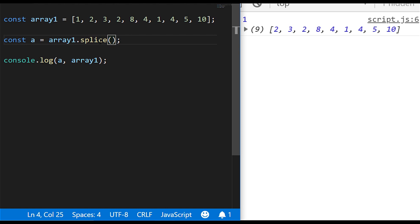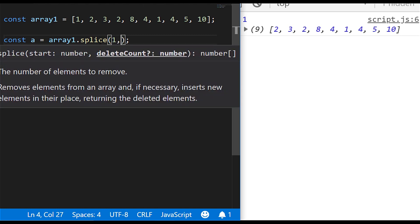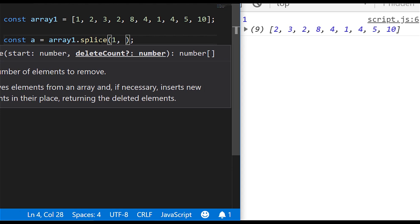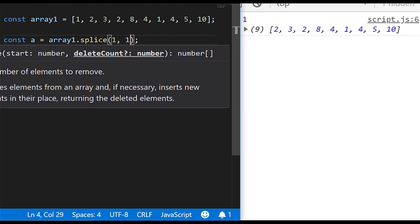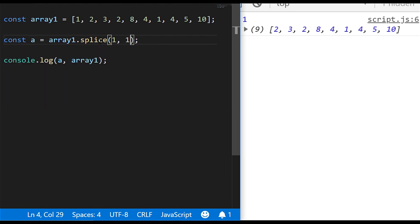So if we wanted to remove the second item in the array, the number two, we would actually specify the number one because an array is zero-indexed. So the item at position zero is actually the first item in our array, which is number one. And the second thing we need to specify is how many items we want to delete, so we just say one again, so we just want to remove that number two in the second position. And you can see when the code runs, we actually remove the two from the array and we've got the nine elements left that were originally there.